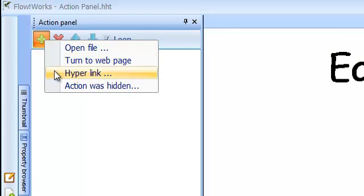You can add as many actions as you want and the actions will be performed in the order they are listed in the action panel.